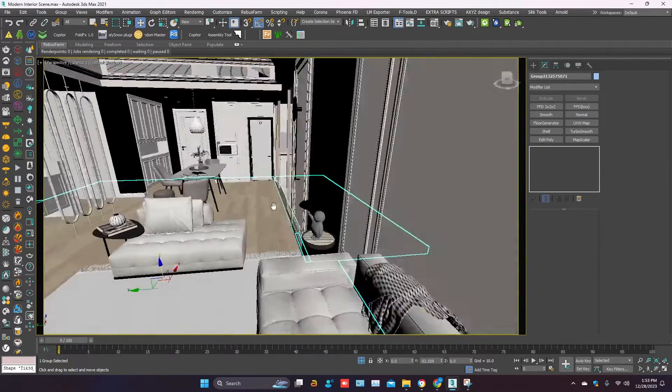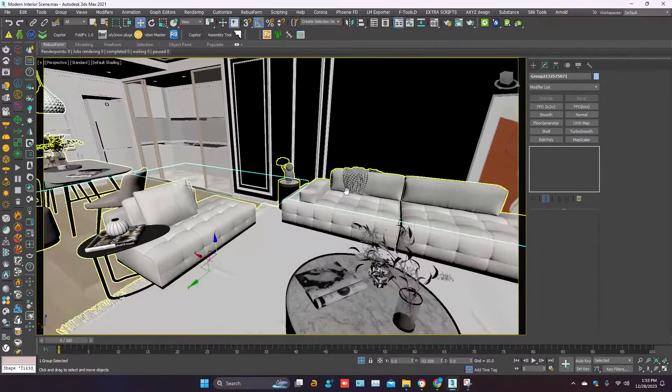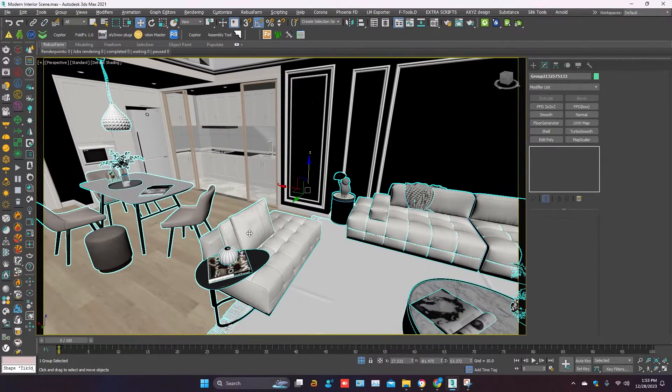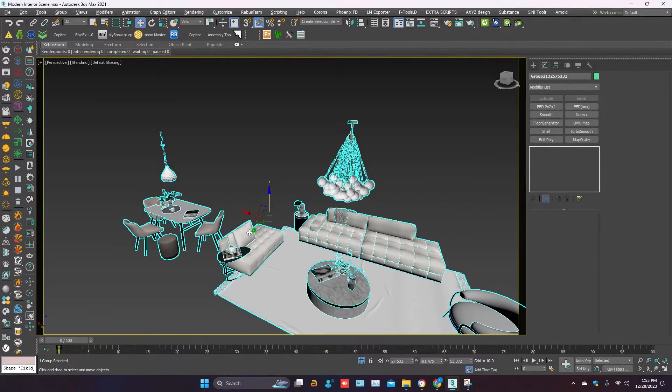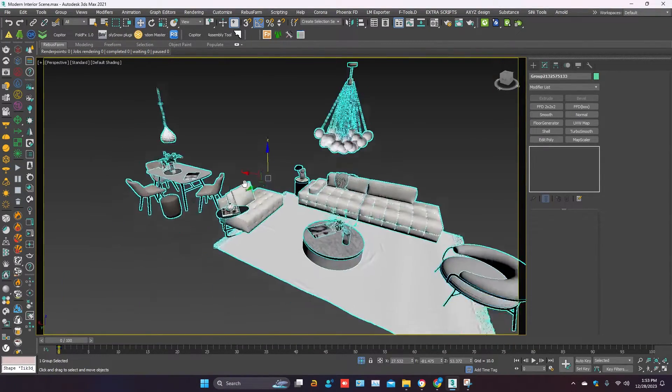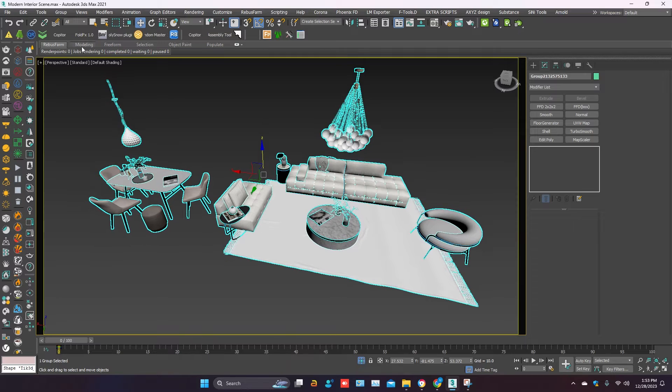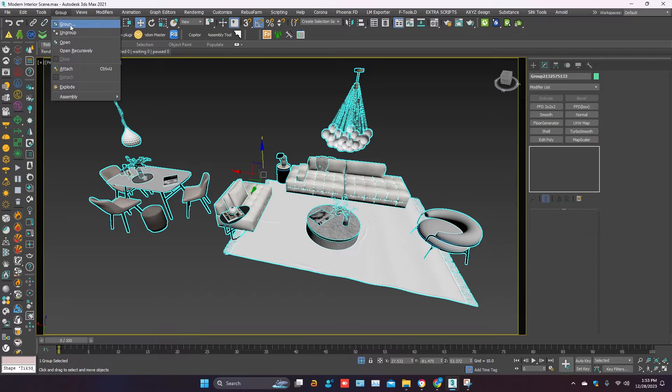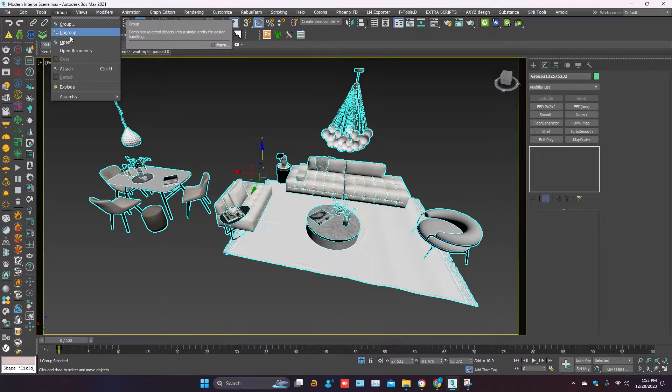To create the proxy, first you have to select the object. It should be ungrouped. Make it ungroup.